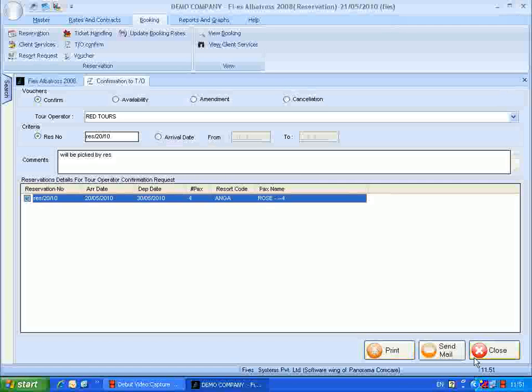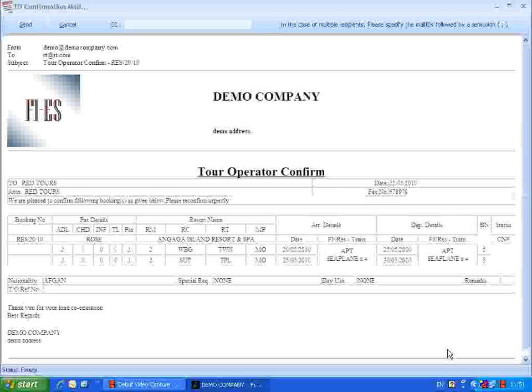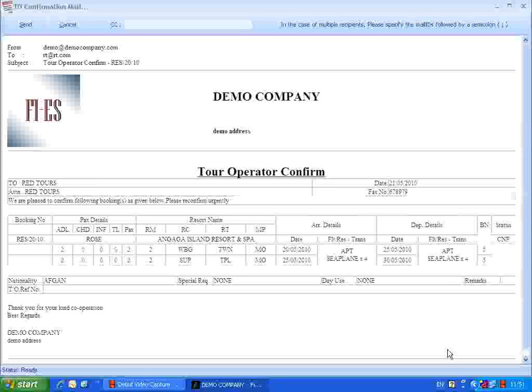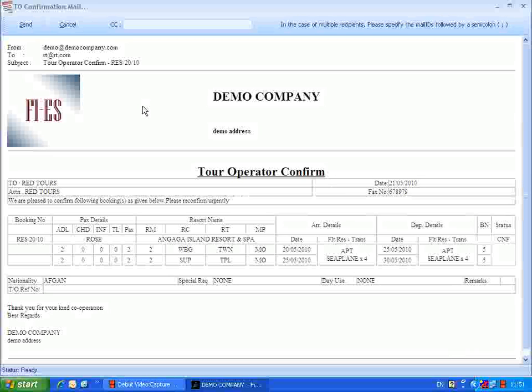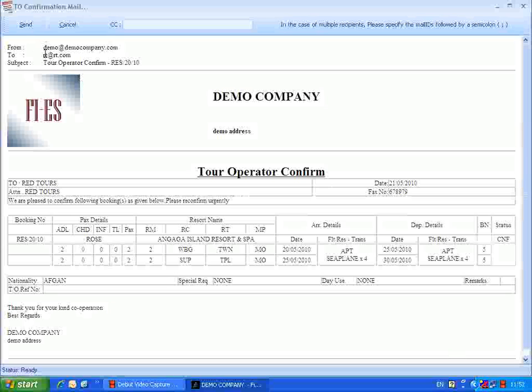To send the tour operator confirmation by mail, click the send mail button. The tour operator confirm report will be loaded with email facility. Here the company ID will be listed in the from field. In the to address field, the tour operator email ID is listed. This email ID is provided in the tour operator master interface.